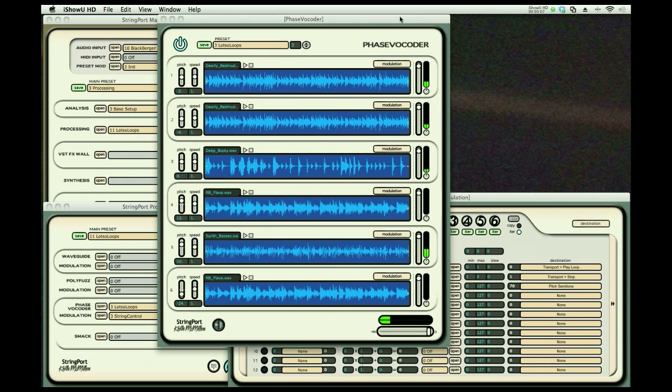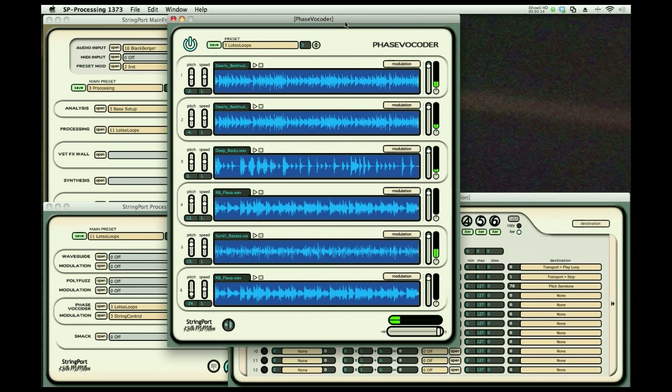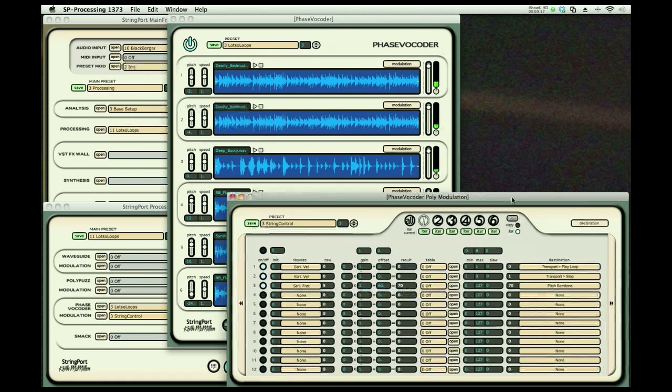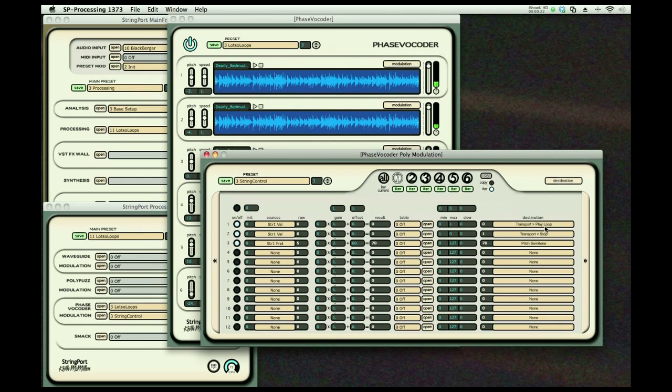The phase vocoder allows you to load six different audio files and play them from your guitar. I've loaded them here and I'm going to control them from modulation. We're using the velocity to turn them on, play loop and off, stop.